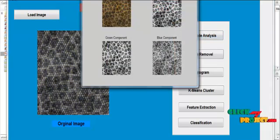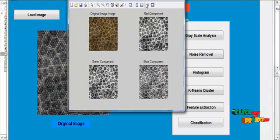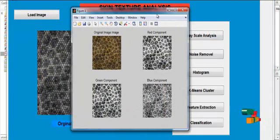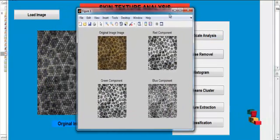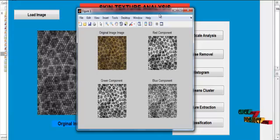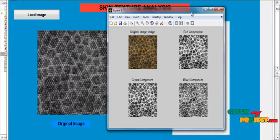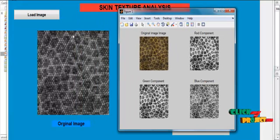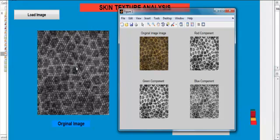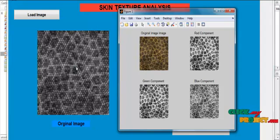Now click the button grayscale analysis. After clicking the button grayscale analysis, the original image is converted into grayscale format.